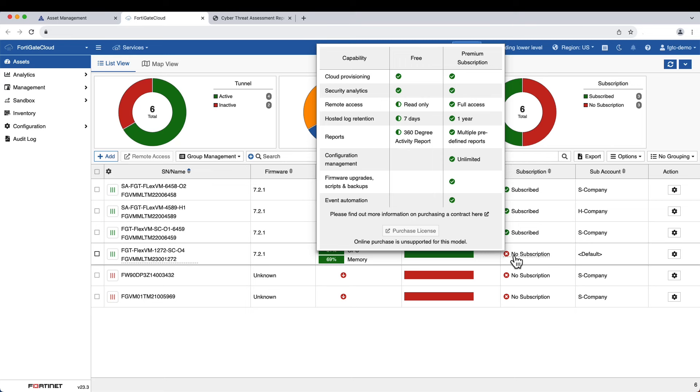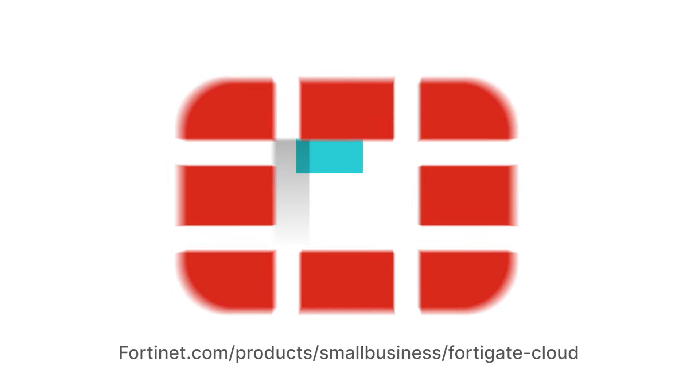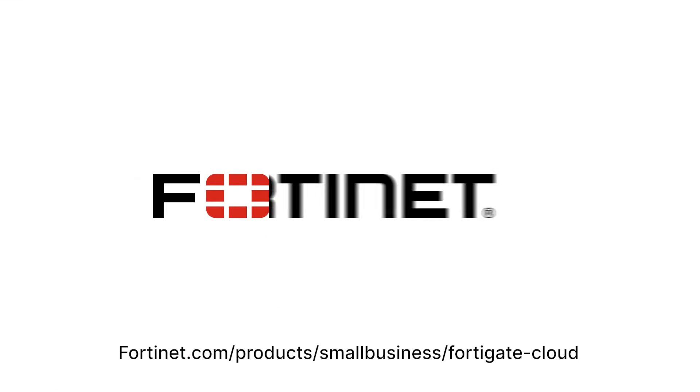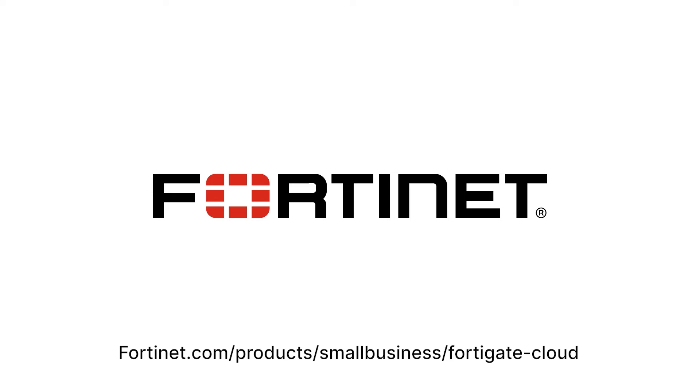Get a paid subscription to maximize the benefits of your FortiGate cloud service by calling your account rep. Thank you for watching this overview of the FortiGate cloud management and analytics service and learning how it can help you increase operational efficiency and reduce cybersecurity risk, even with limited resources and expertise at your disposal.